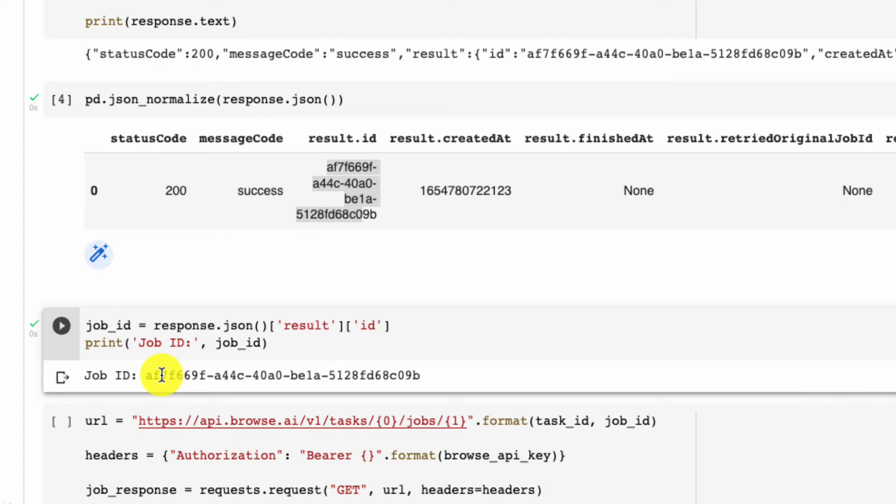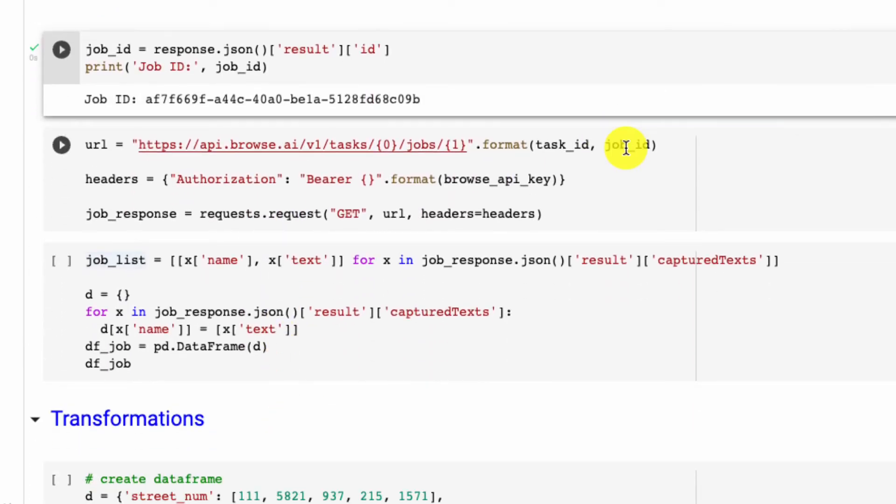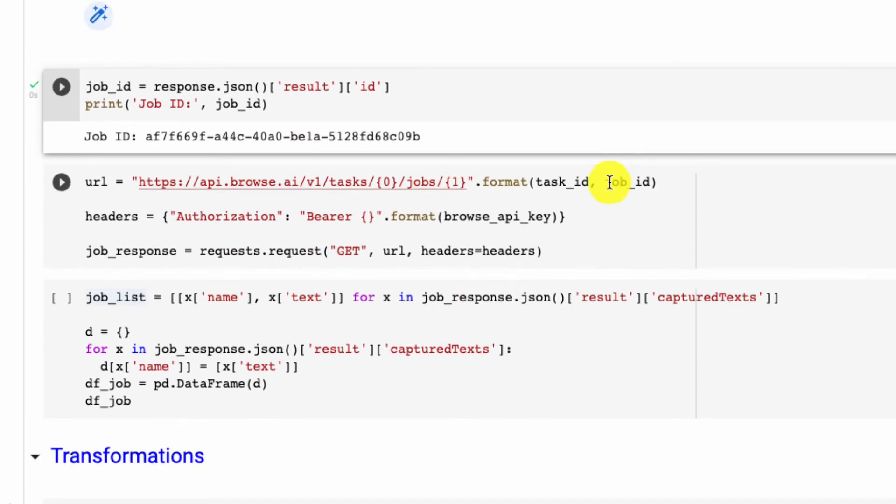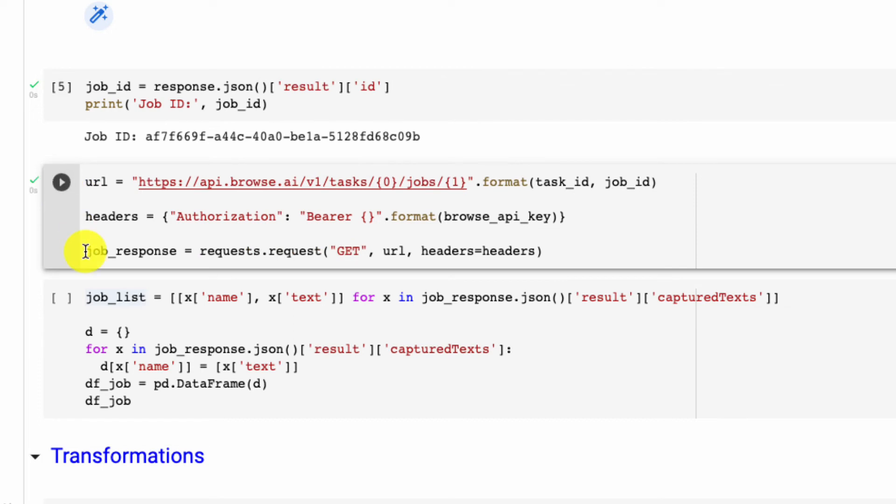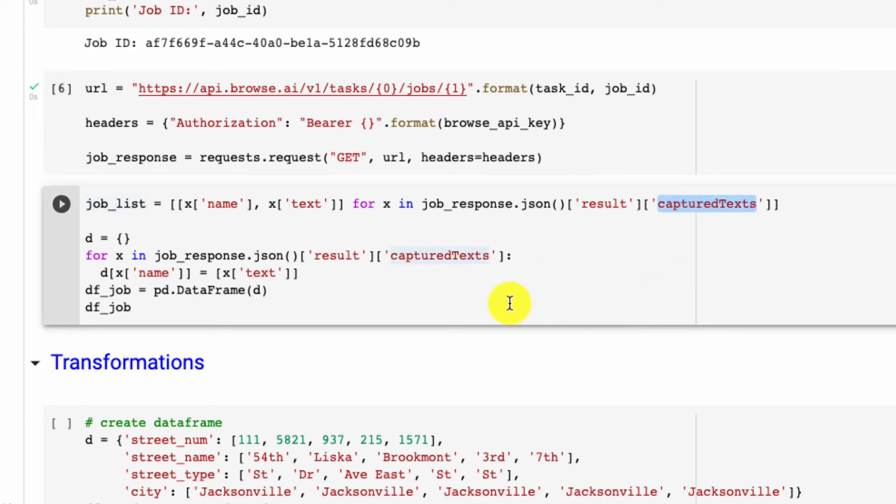Now the job ID is what we're going to pass back into Browse AI to say, 'Hey Browse AI, we sent a job, now we want to get the results for it.' So in this next part is where we get the results. We pass in our original task ID, so our web scraper, the specific job—so this is 410-991-Lothmore—then we pass in our Browse API key once again, and then we get our response. So let's run this here, and the second part is just data transformation for us to be able to get this results, the capture text, within a data frame.